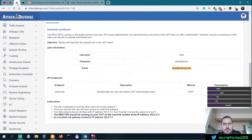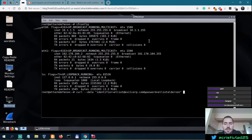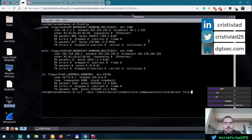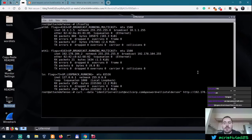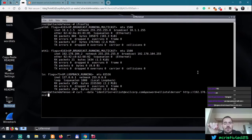Do we need to specify anything else? We're going to send this POST request to 192.178.104.3 port 1337 /auth/local. So we need to send it to http — our victim is at 192.178.104.3, port 1337, then /auth/local.